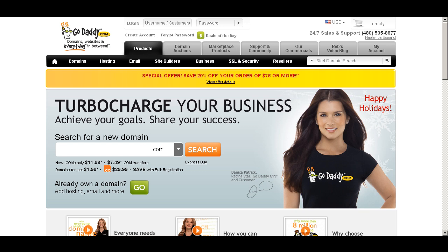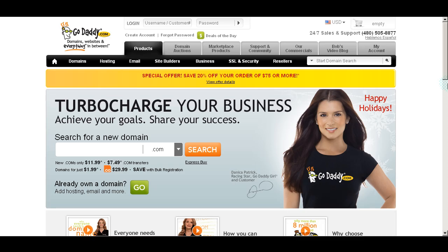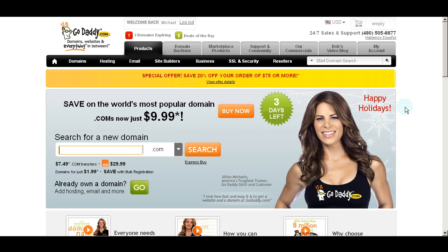In part one, we signed up for a GoDaddy account, and when you first signed up, GoDaddy sent you an email that probably looks something like this — just a thank you for creating your account, with your general account information. Now if you just got done watching the first part of this tutorial, you may already still be at GoDaddy and logged in. If you're not, we're going to go ahead and click the login to get started. When you click there, it's going to take you right here, so we'll go ahead and log in. If you are already at GoDaddy, don't log out because we're going to end up right where you are.